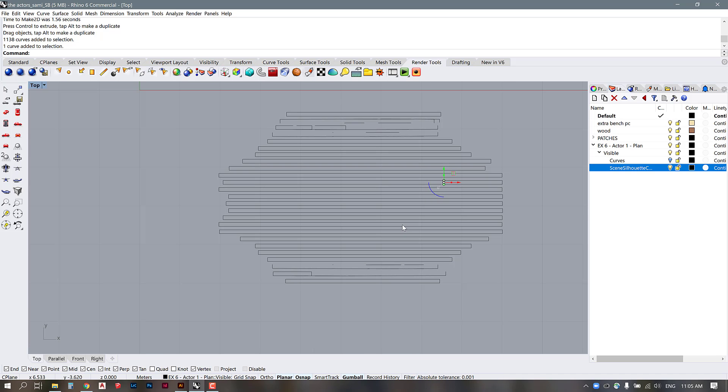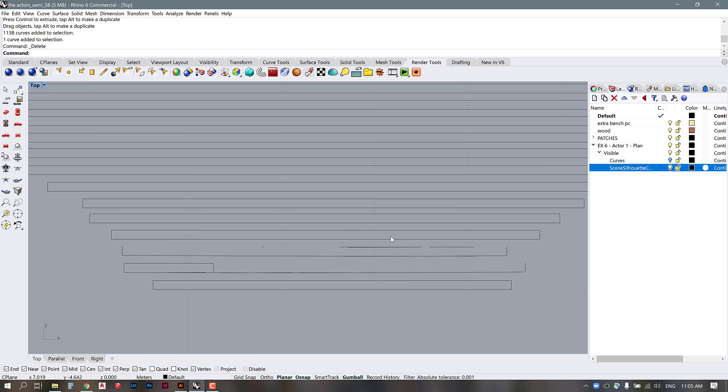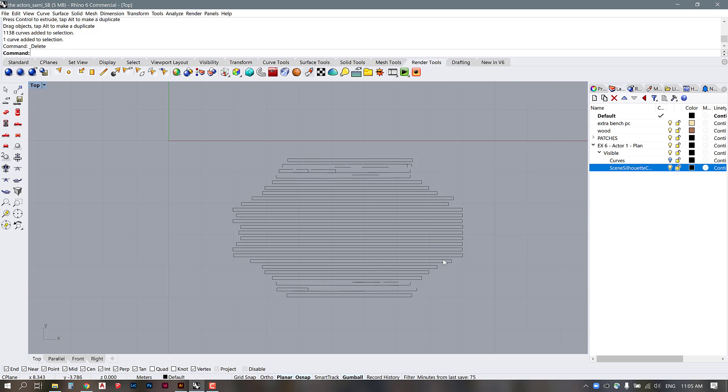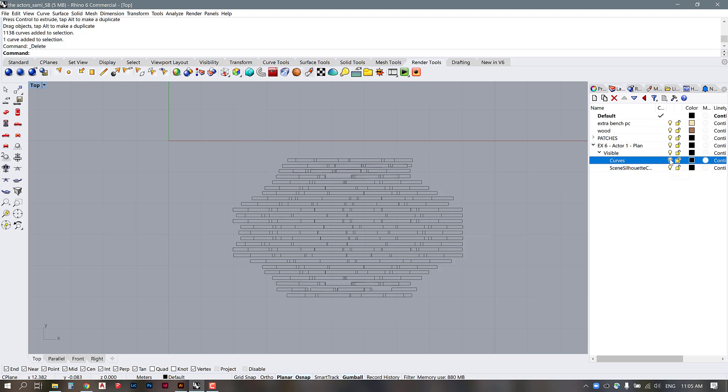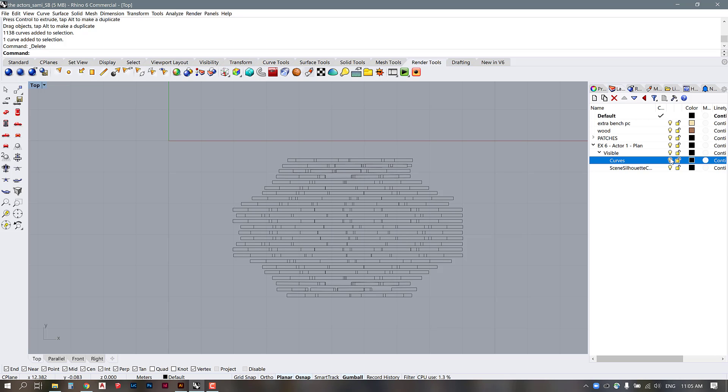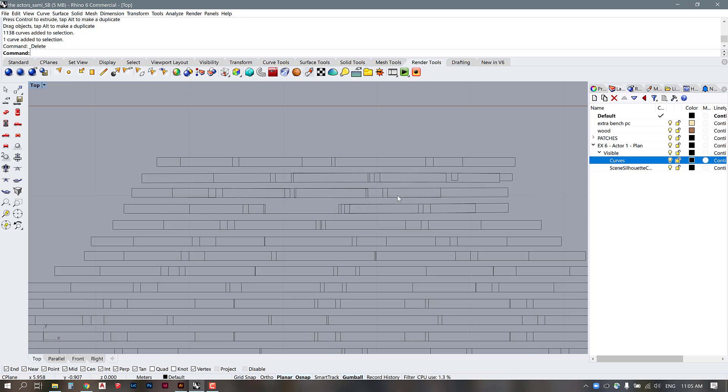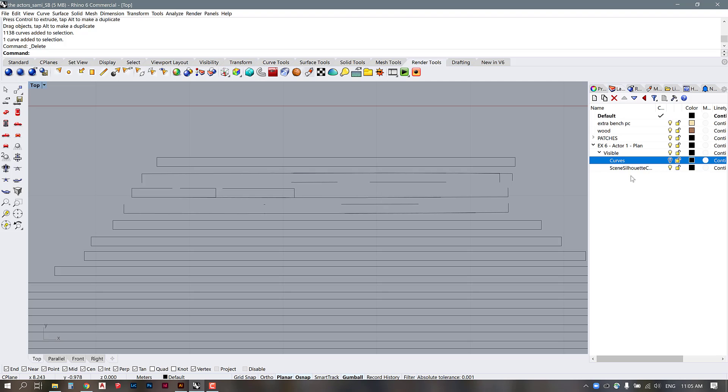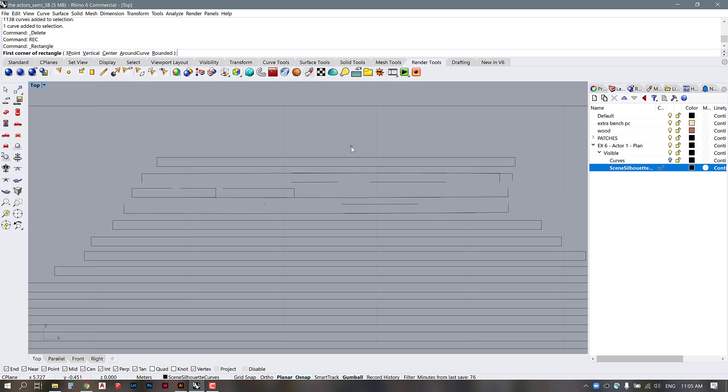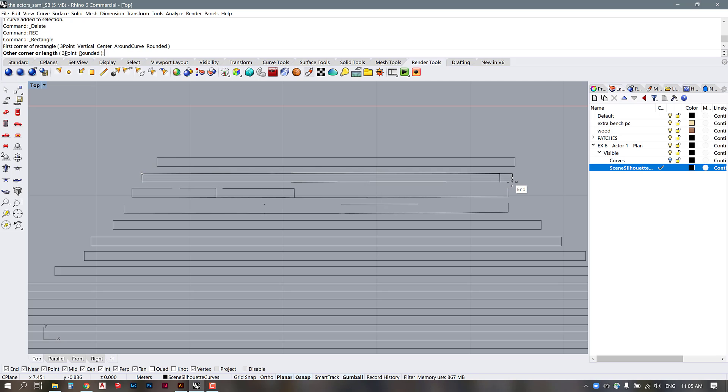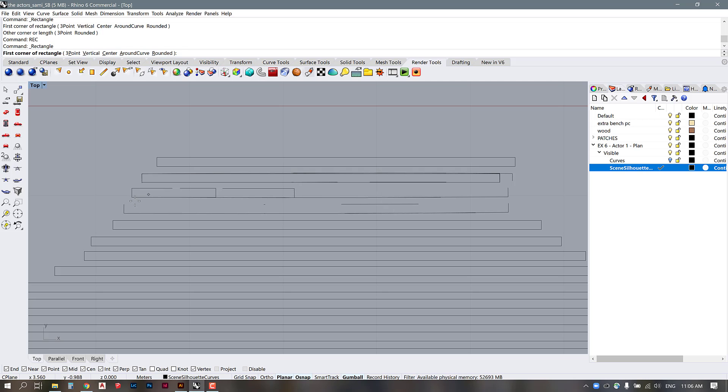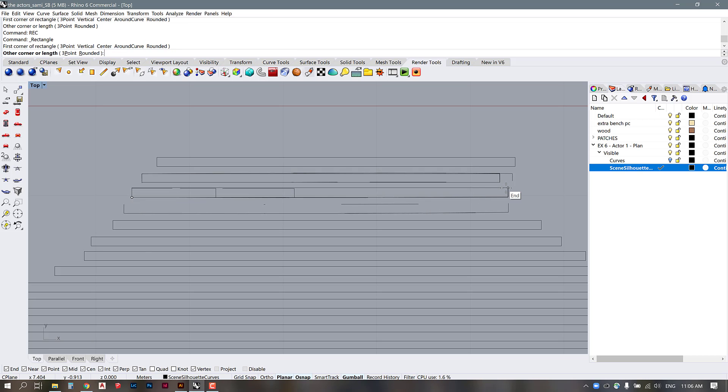So I think the first thing to do to edit this linework would be to turn the curves back on again and then check out where you are missing some of your scene outlines and maybe just go into your silhouette and use your drafting tools. I'm just going to use rectangle to get those scene silhouettes back in place where they're missing.